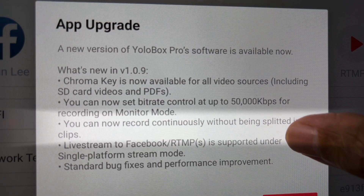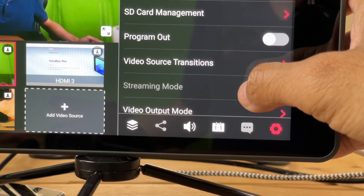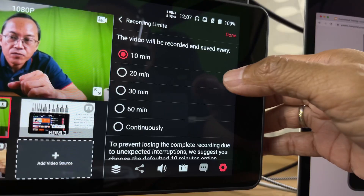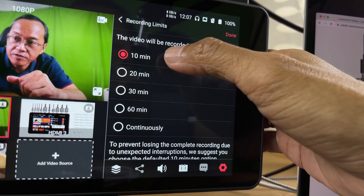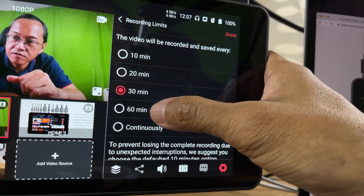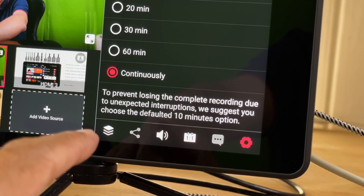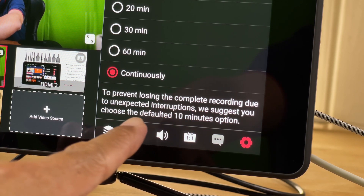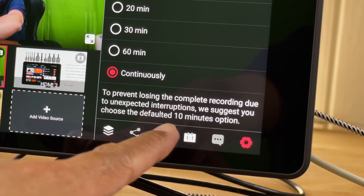You can now record continuously without the footage being split into clips. There is a new option in the settings called recording limits. We can now choose the length of our video recording: 10 minutes, 20 minutes, 30 minutes, 60 minutes, or continuous. The suggested setting is 10 minutes, as continuous recording risks losing the complete recording due to unexpected interruptions.